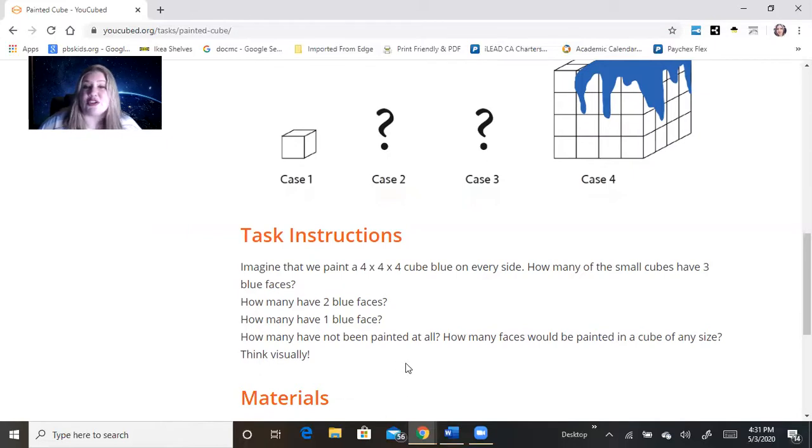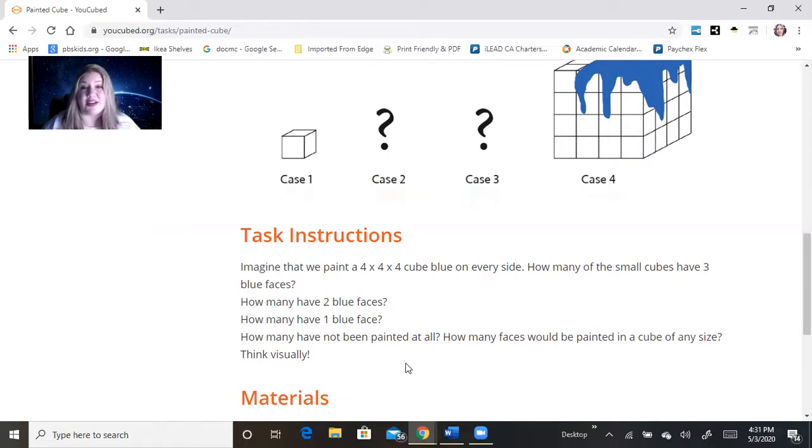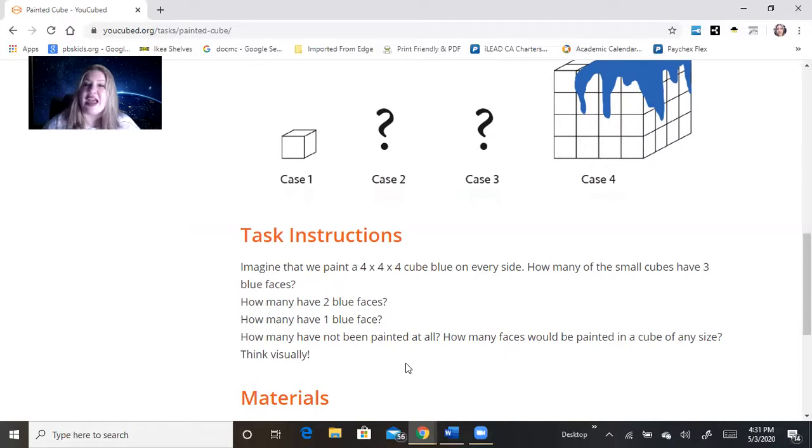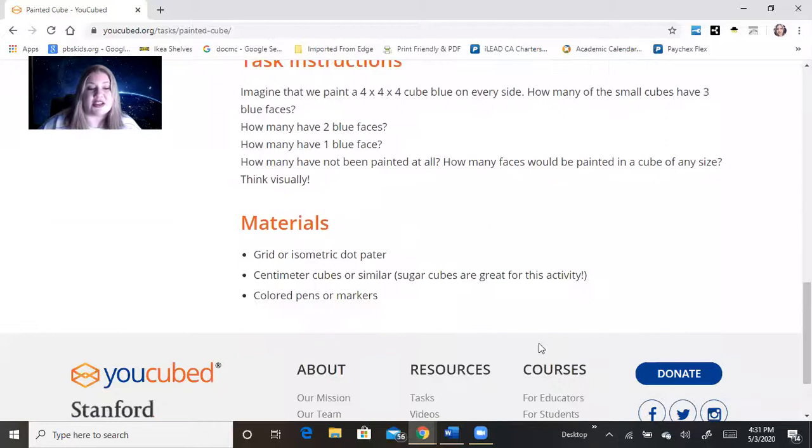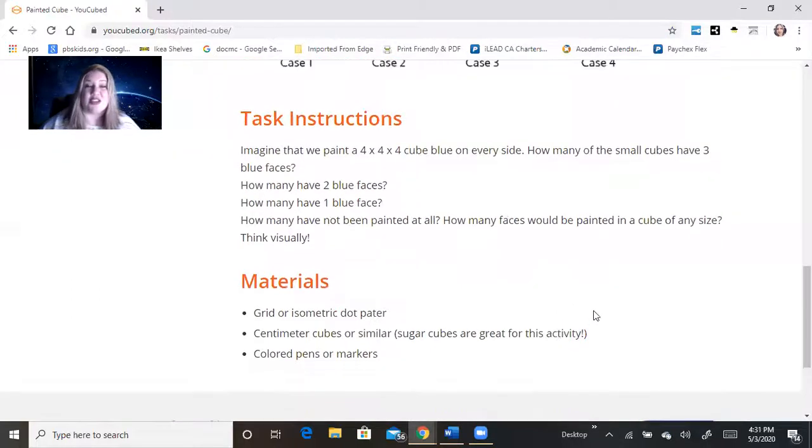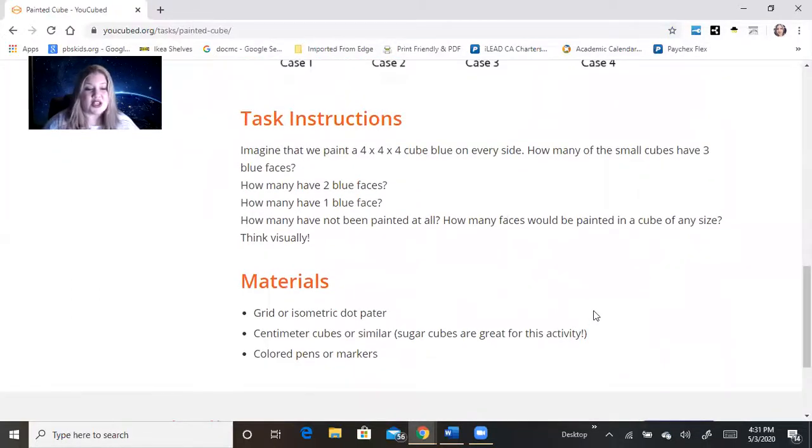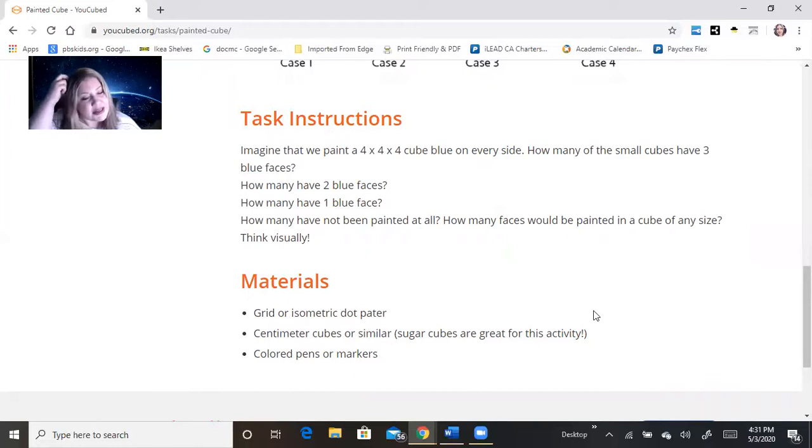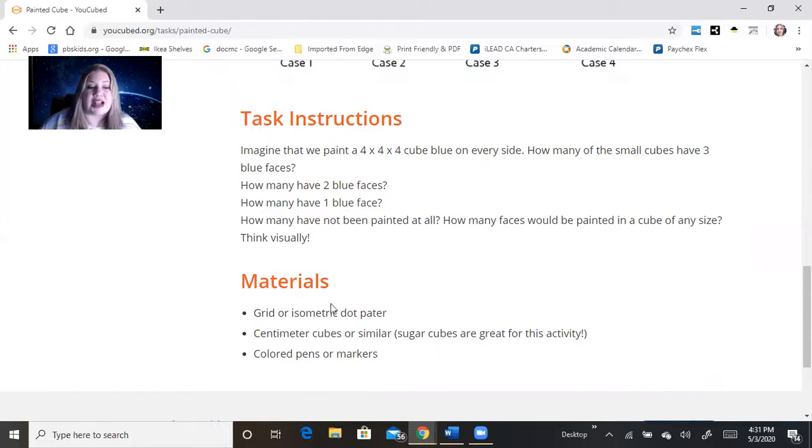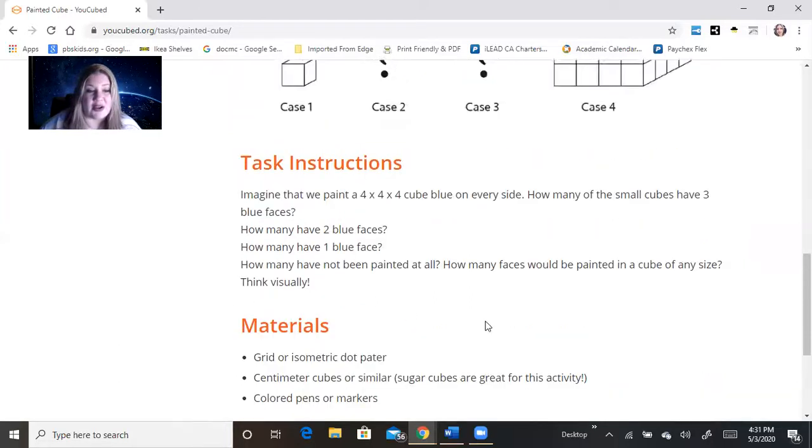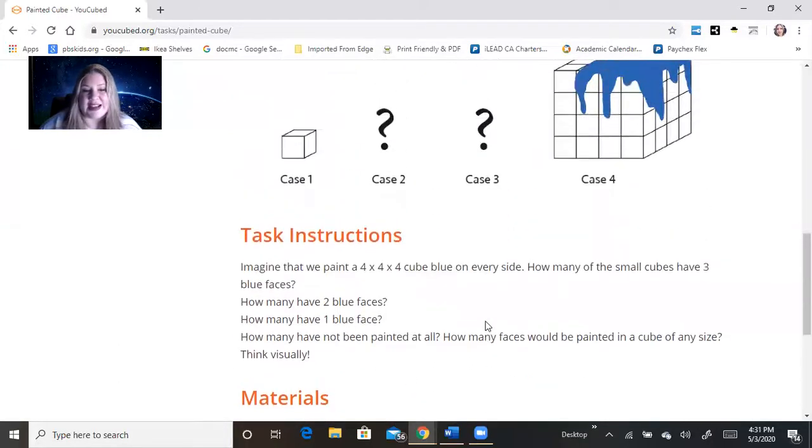Think visually. Now, you can do this without any materials. You can really think through in your head. You can draw different things like that. But they give suggestions for materials if you want to try to build it so that you can visually see it. So centimeter cubes or similar. They say sugar cubes are great for this activity. Colored pens or markers, grid or isometric dot paper for coloring it in and drawing it out.